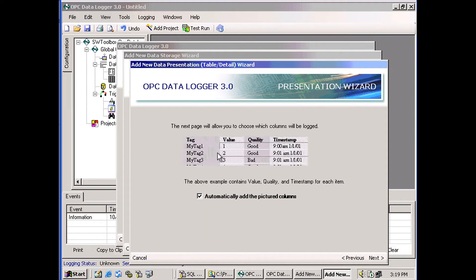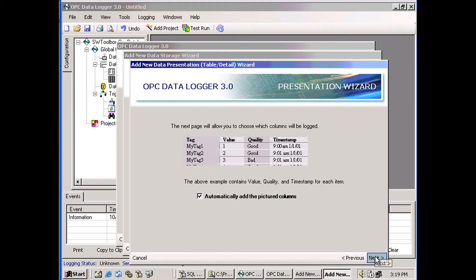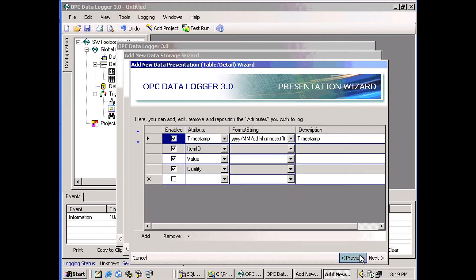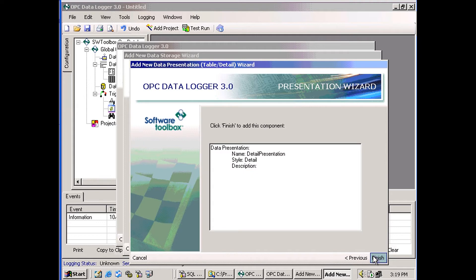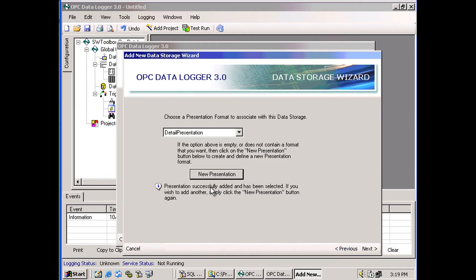It has a tag name, a value, a quality, and a timestamp. And by leaving this box checked, those four attributes will automatically be added to my presentation. So the presentation is created and is selected for us here.